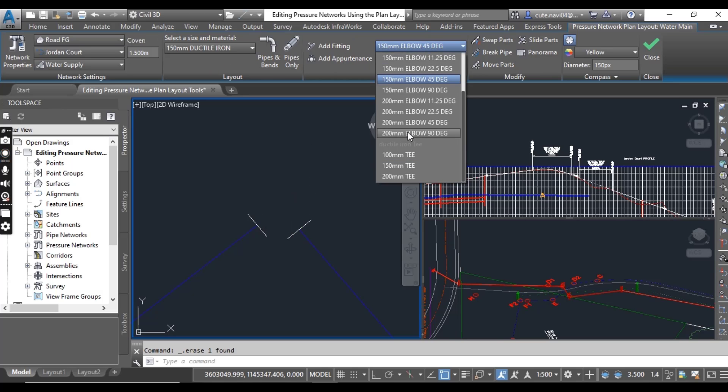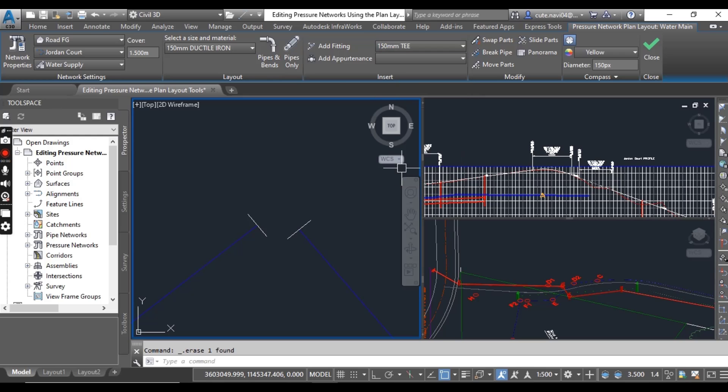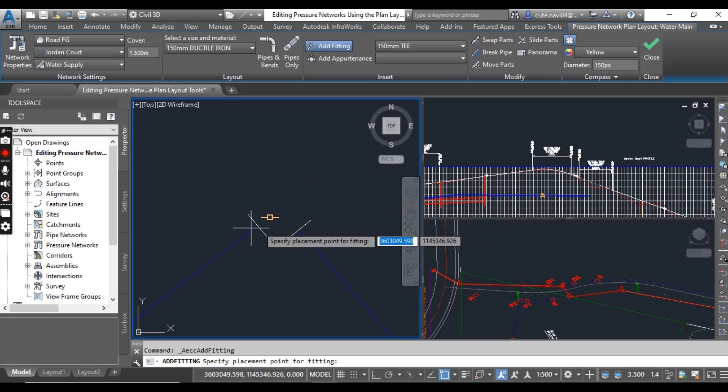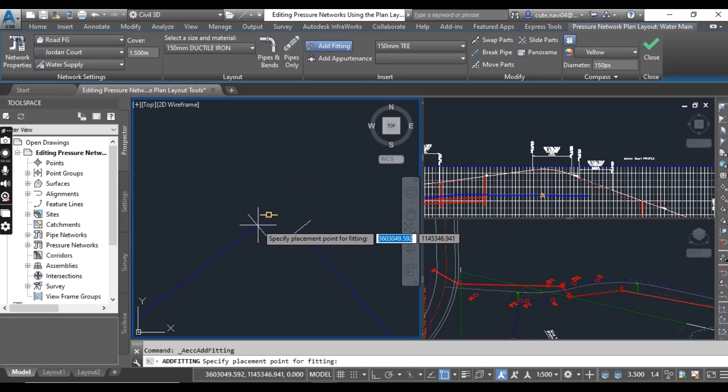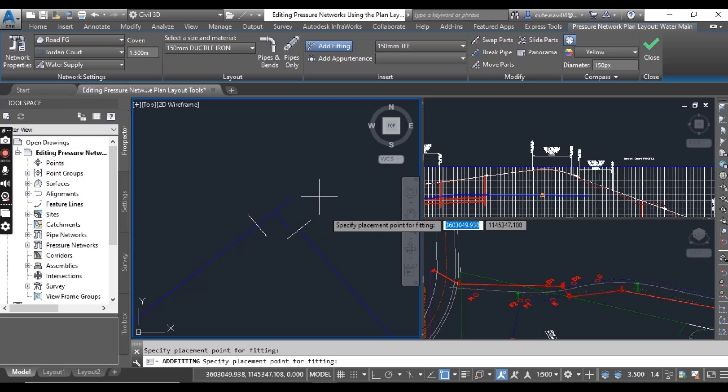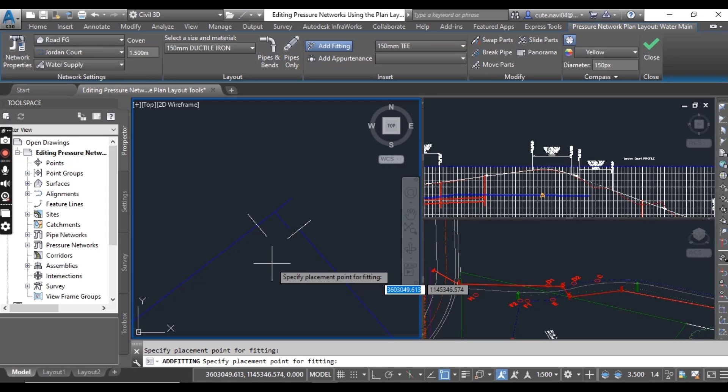Now here you can see we have T, 150 millimeter T. Select this one and go to add fittings, and click on this pipe. You will get something like this.